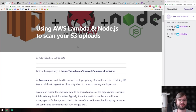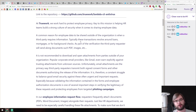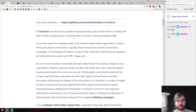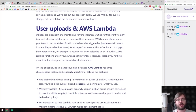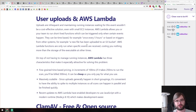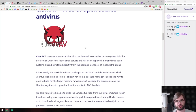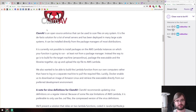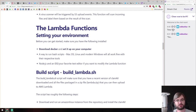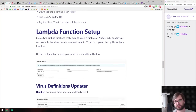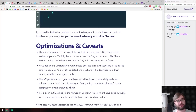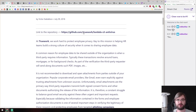Next is 'Using AWS Lambda and Node.js to Scan Your S3 Uploads' — a tutorial on setting up an antivirus scanner using Amazon Lambda. The setup has a user upload to S3, then a Lambda function runs ClamAV (free open-source antivirus) on the upload to check it's not malicious. It's well described with optimizations, caveats, and source code on GitHub. Worth a look if you're interested in this kind of security setup.